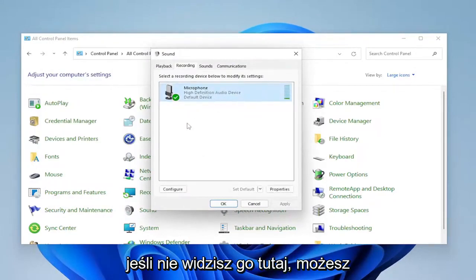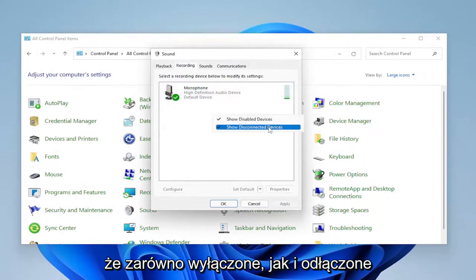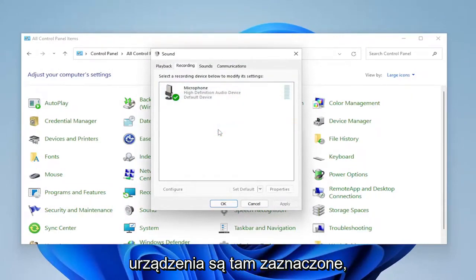If you don't see it in here, you might want to right click in a blank area and make sure disabled devices and disconnected devices are both checkmarked in there.